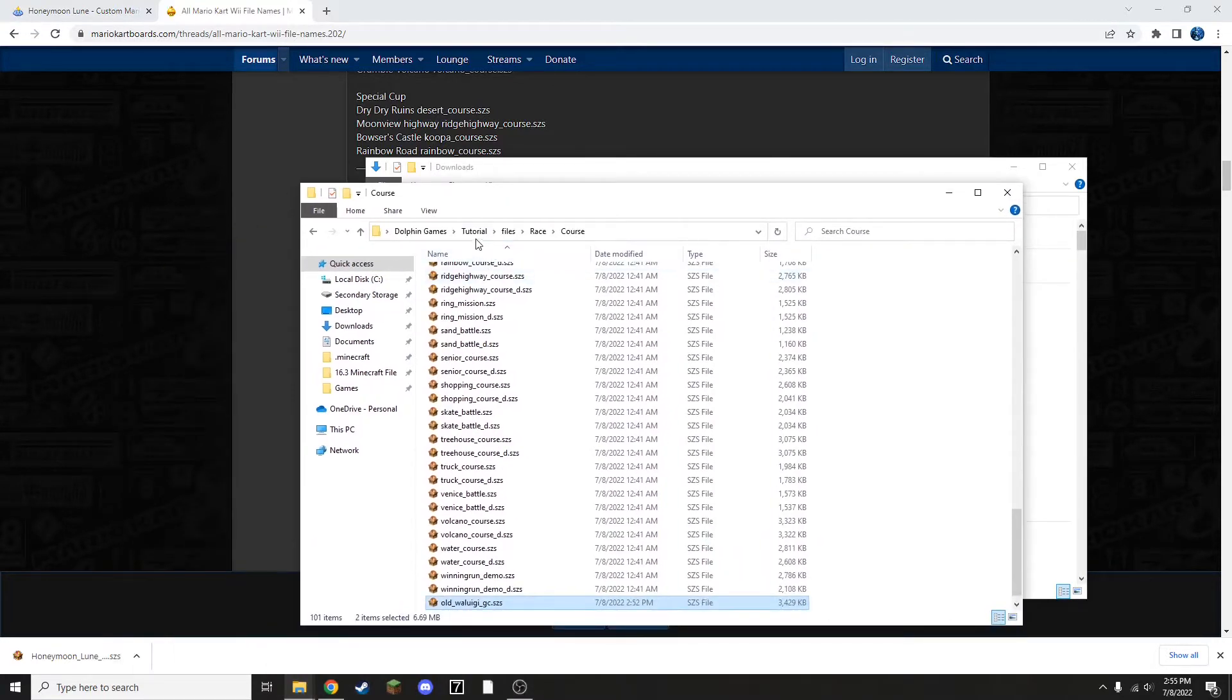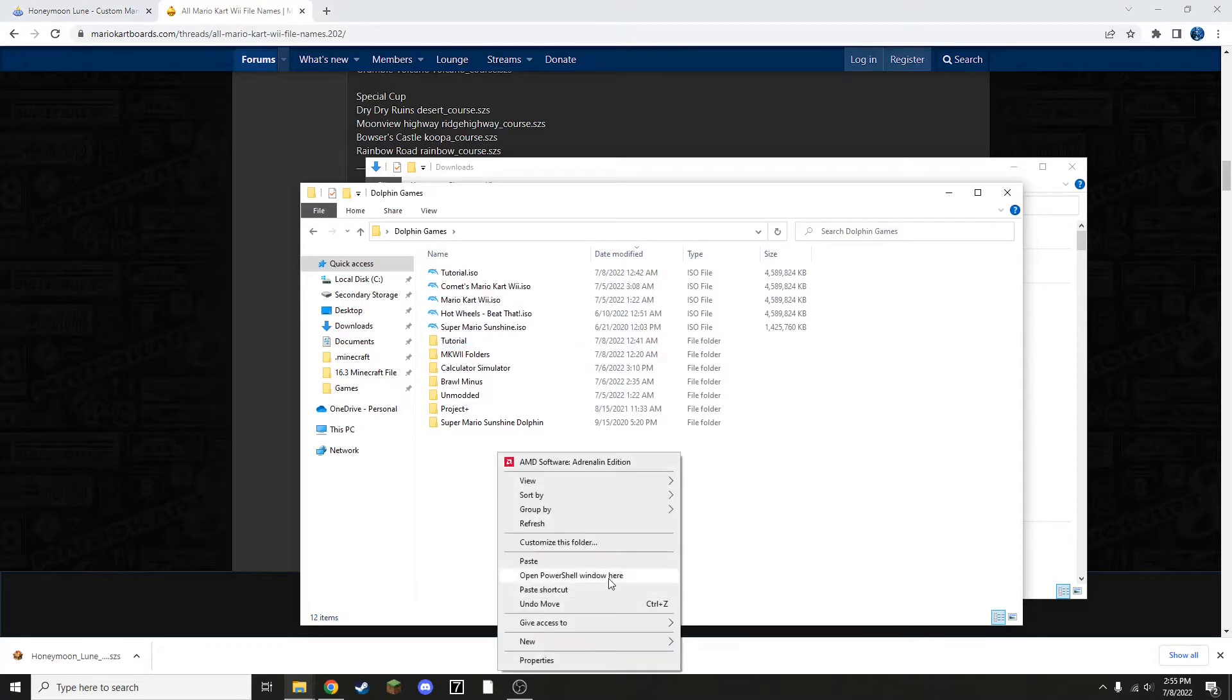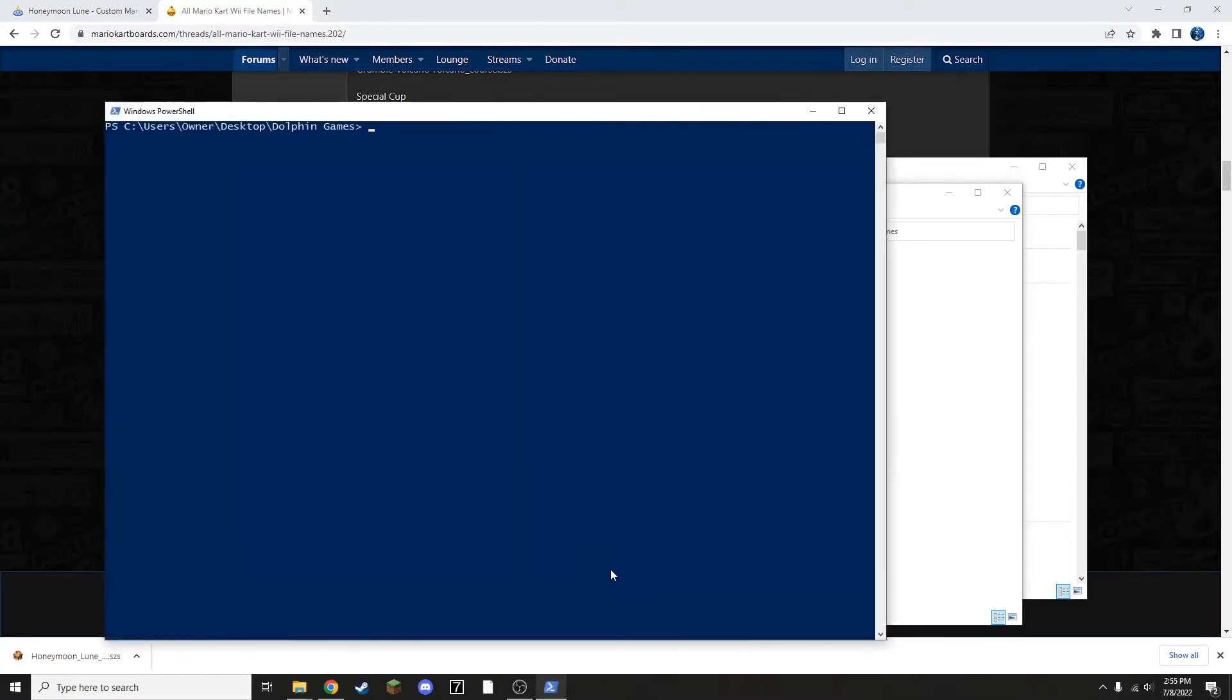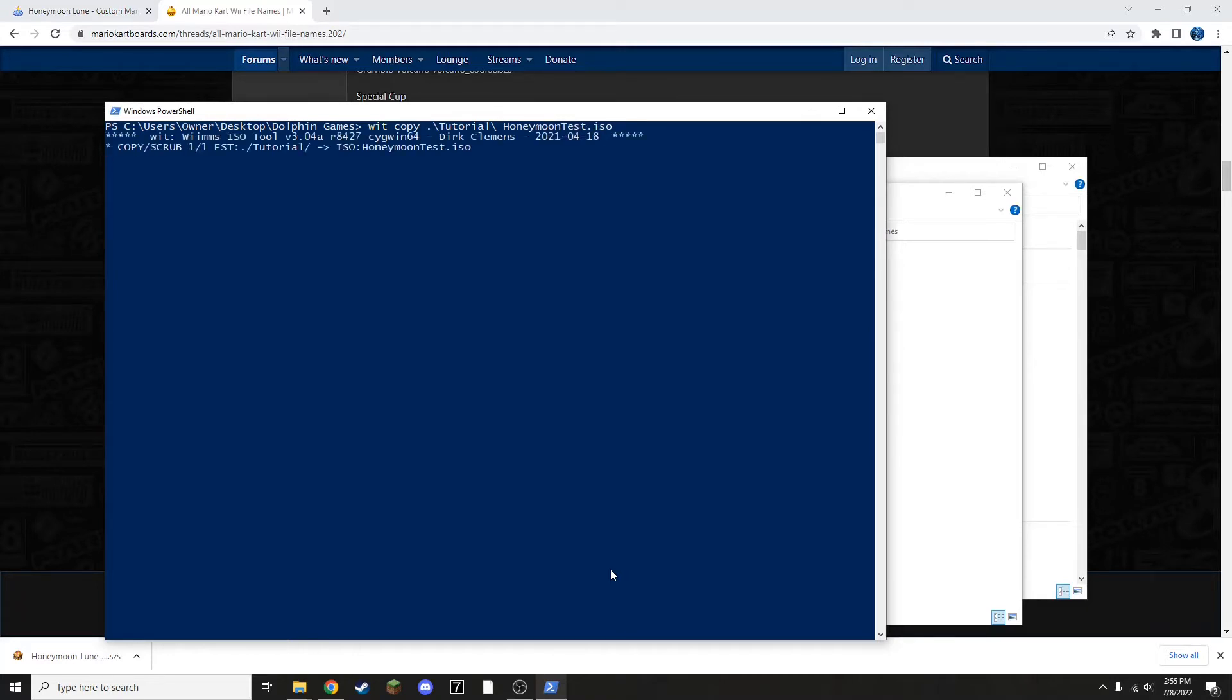Go back to your folder containing your Mario Kart Wii ISO and open a PowerShell window. Do wit copy, the name of your folder, and then the ISO name. So let's call this HoneymoonTest.iso. Now it's going to take a little bit for this to load, but once it finishes, I'll cut back to it and I'll test to see if this worked.